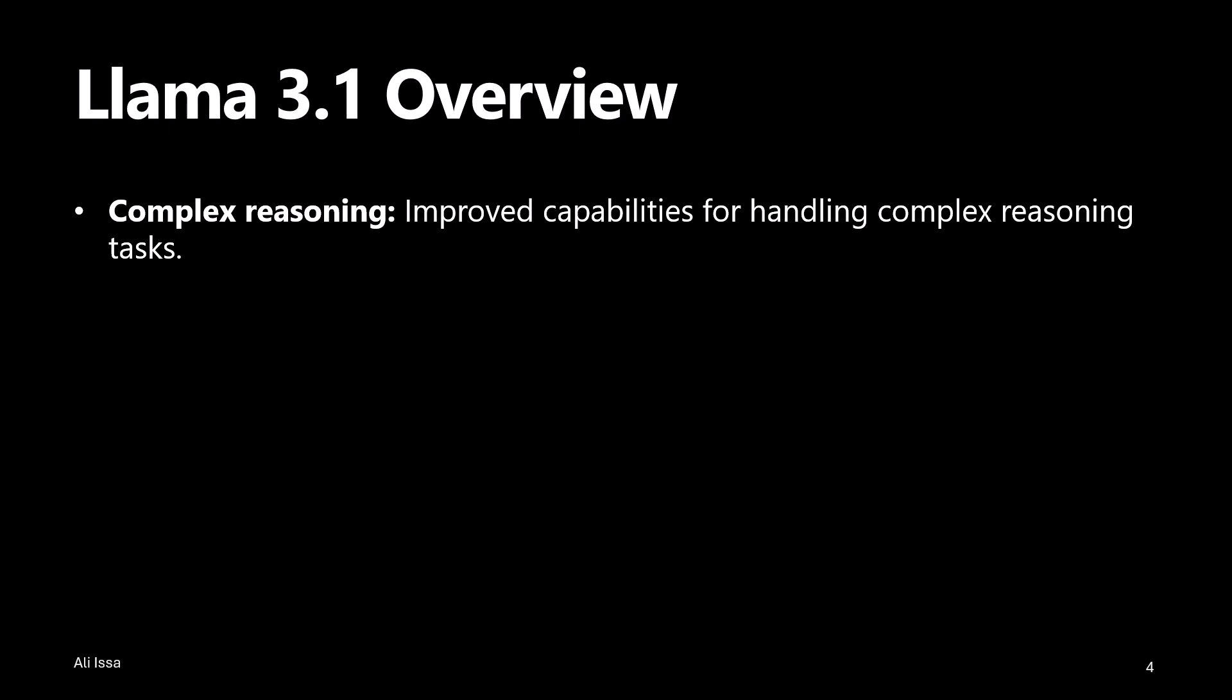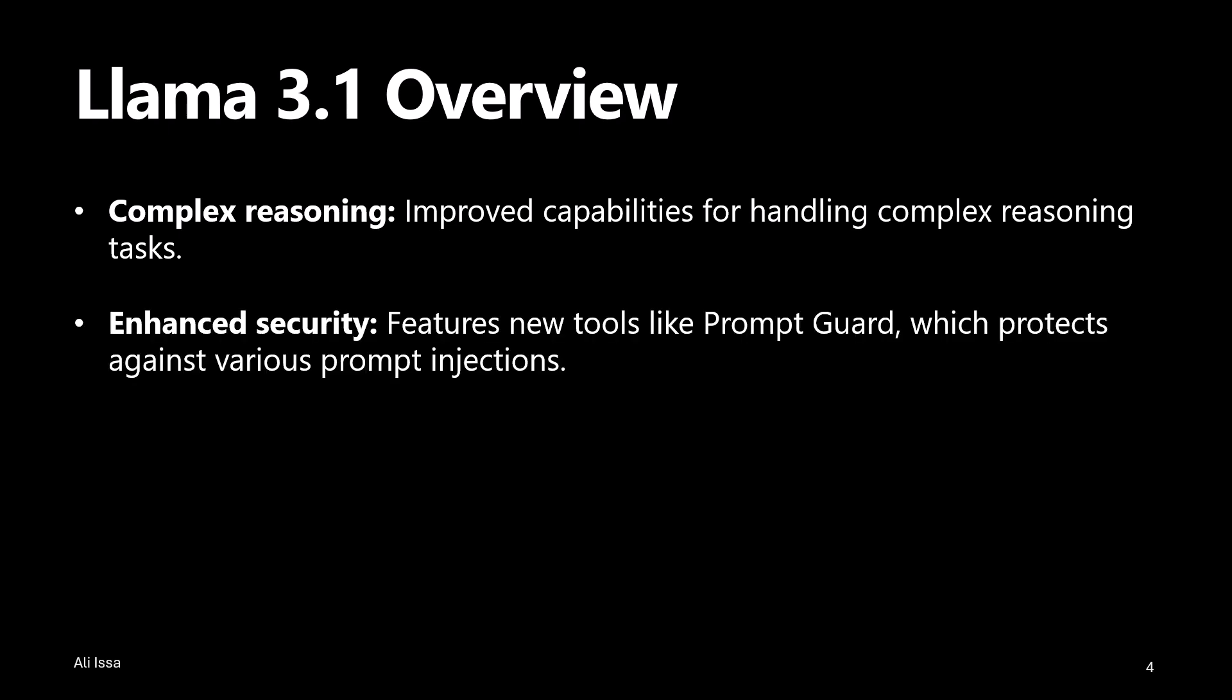It also has the ability to perform complicated reasoning tasks, making it a powerful tool for advanced AI applications. And lastly, it has robust built-in security, featuring tools such as Prompt Guard, which protects against various types of prompt injections.